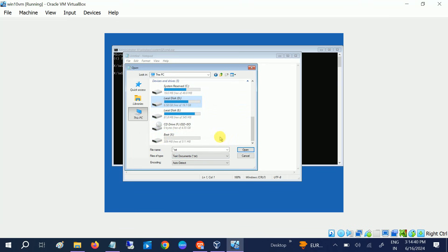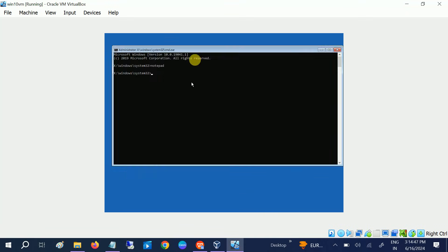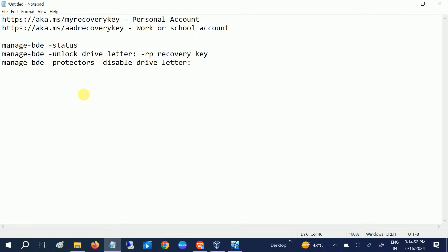Once you have got your recovery key — either from the Microsoft account or stored locally — you need to disable the encryption. In order to disable it, we need to run these commands.